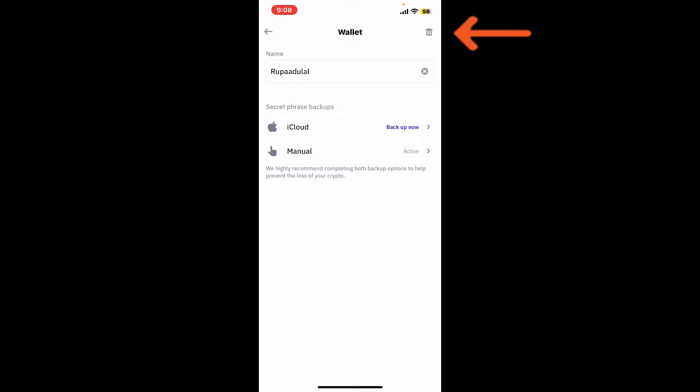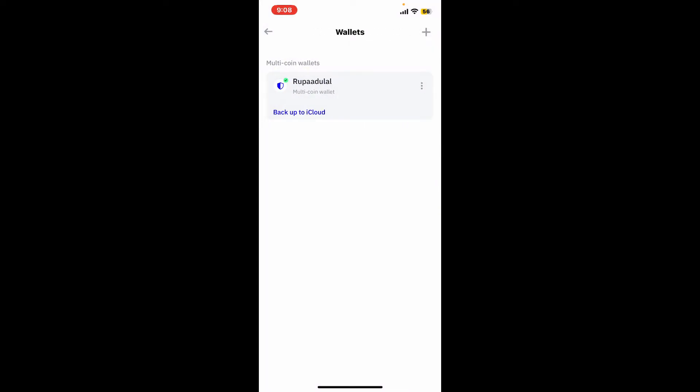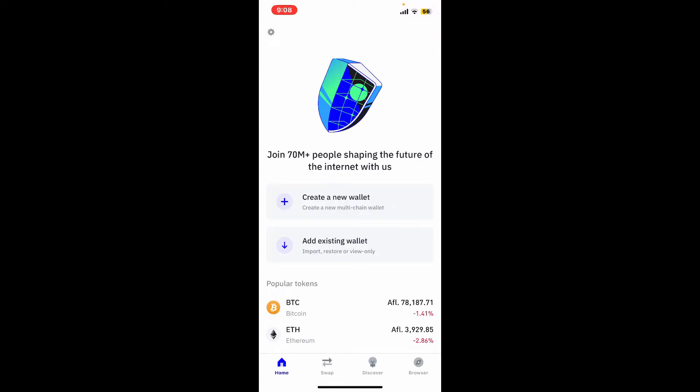By tapping the trash can icon at the top right, in the pop-up tap on delete. Within a few minutes you will now be able to delete your wallet from Trust Wallet.